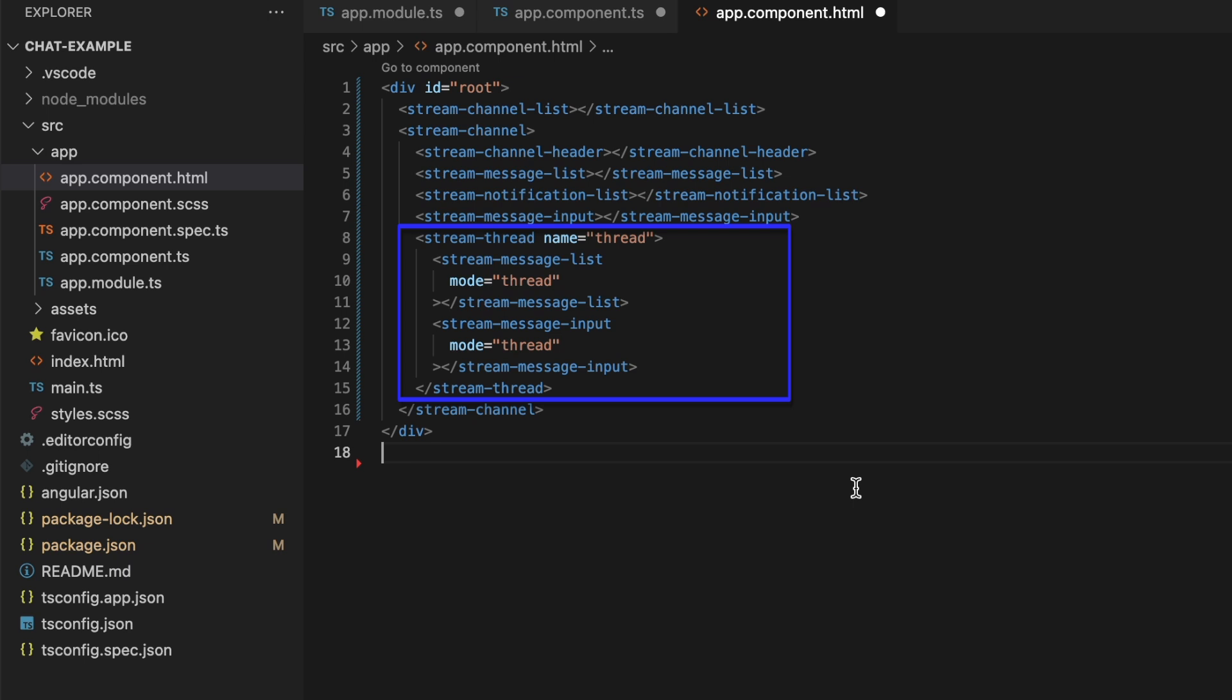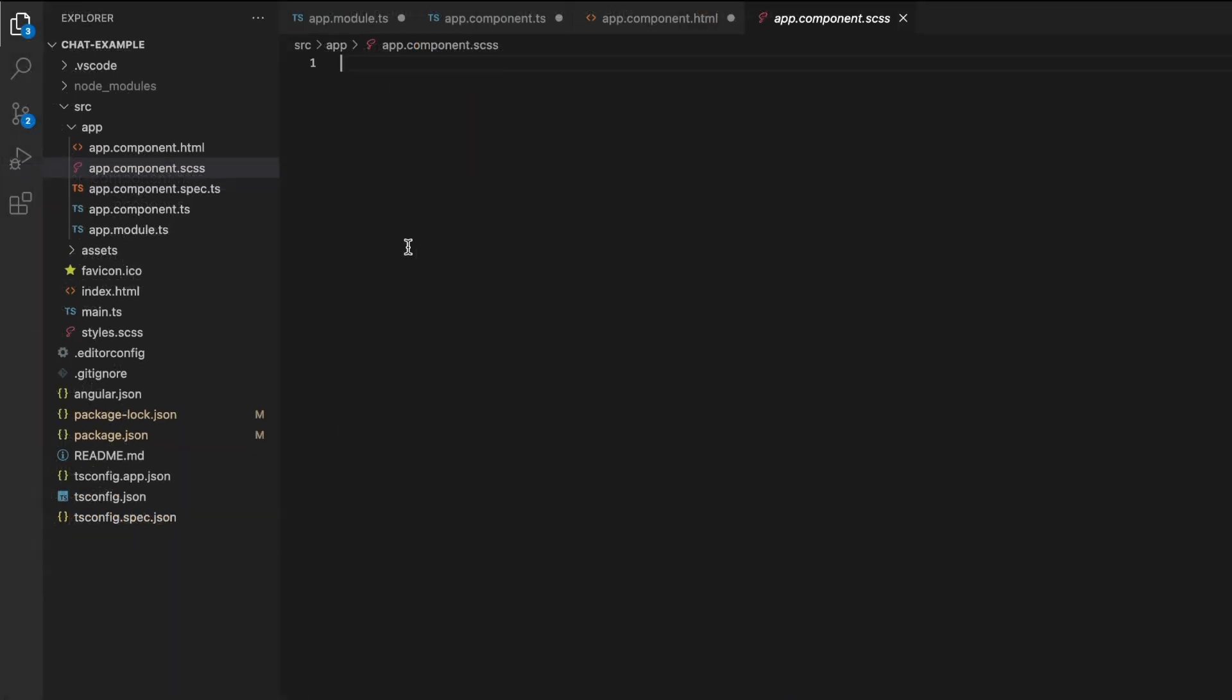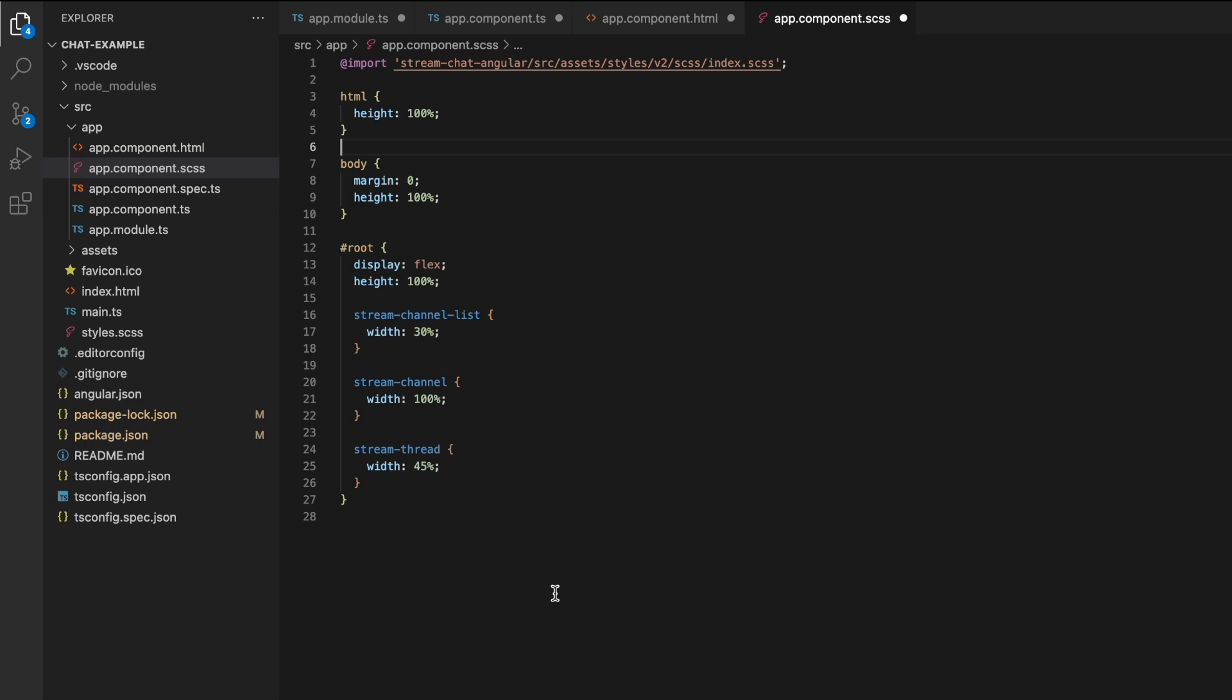However, it would look pretty terrible without any styling. Let's do that next. You can use your root style sheet, styles.scss, to add some basic sizing, which will define the space taken up by the various components we've added in the HTML file. Additionally, we add the style sheet that the StreamChat Angular package provides, which does most of the heavy lifting for us on the component side.